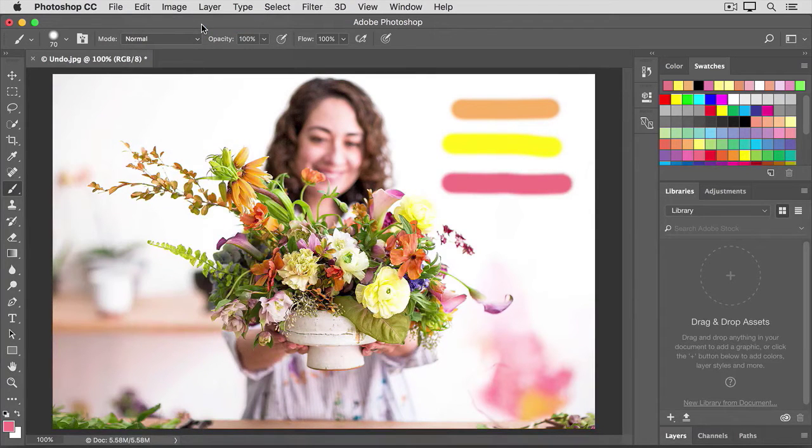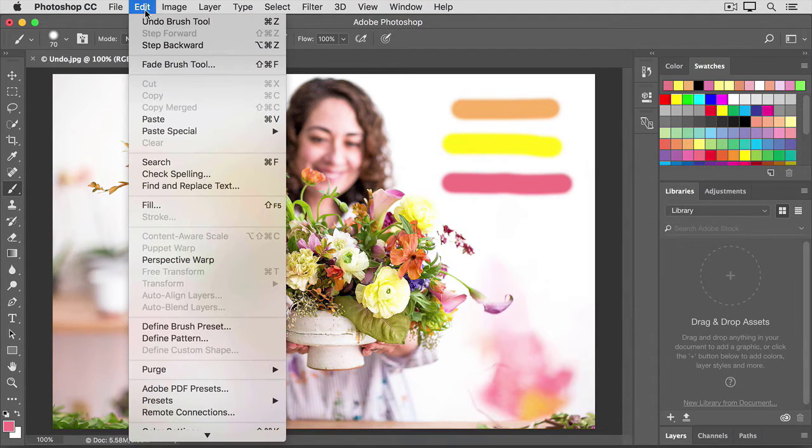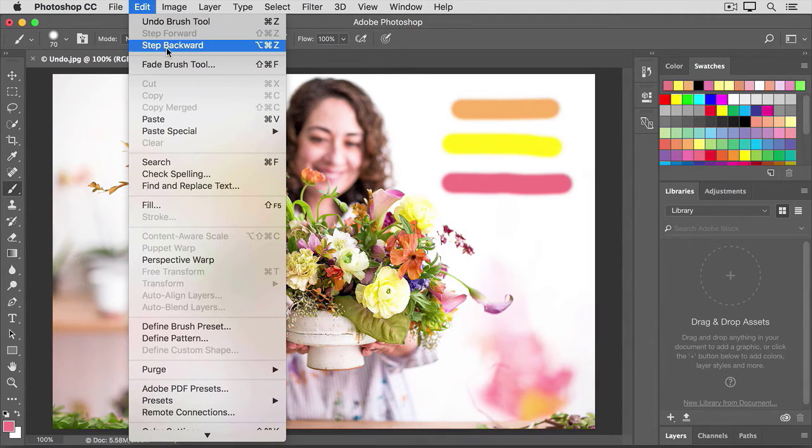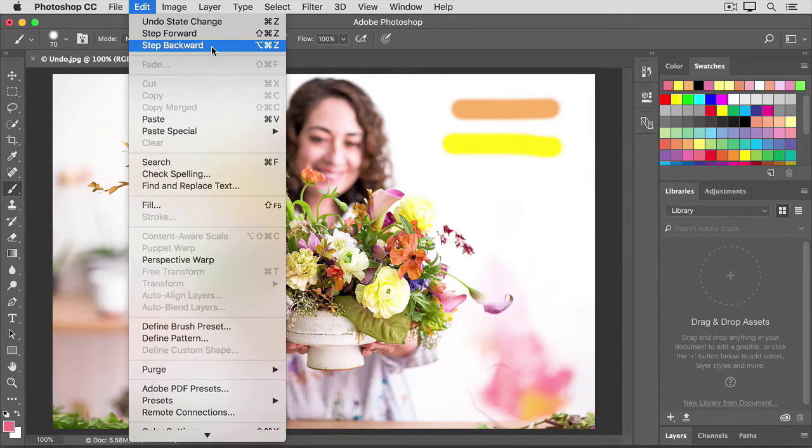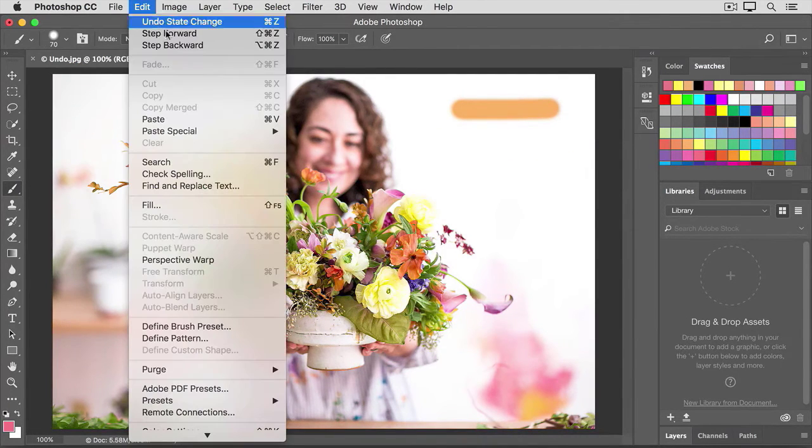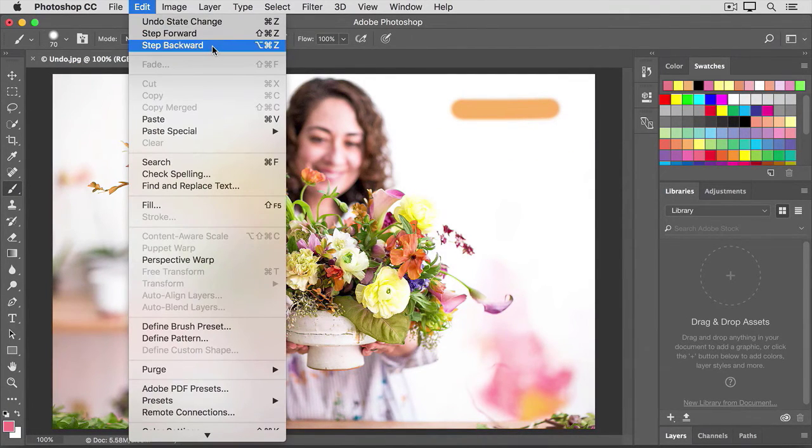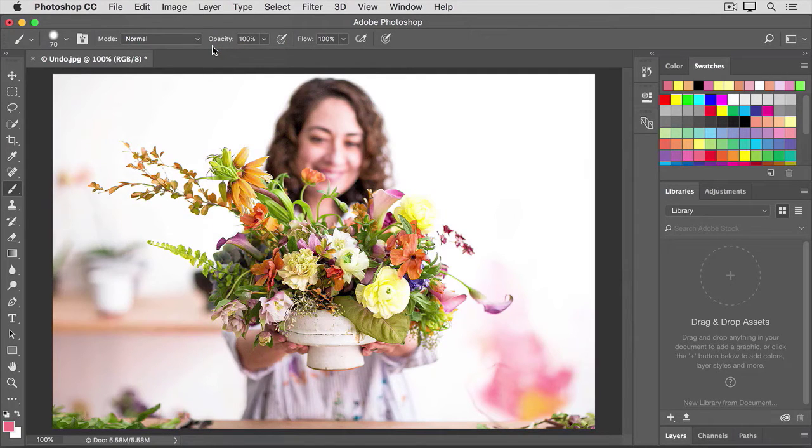What if you want to undo more than just one step? In that case, go up to the Edit menu. And this time choose Step Backward. And you can do that up to 50 times by default. And each time, you're stepping back one action. One step in time.